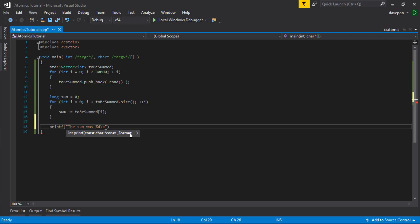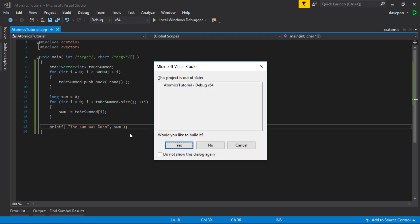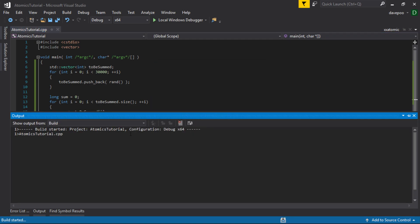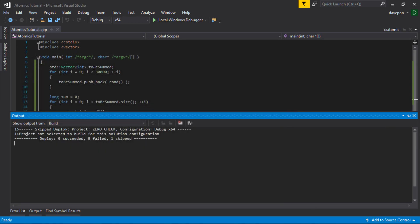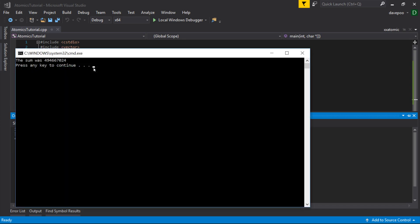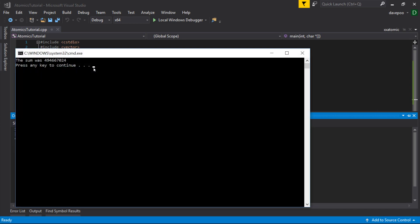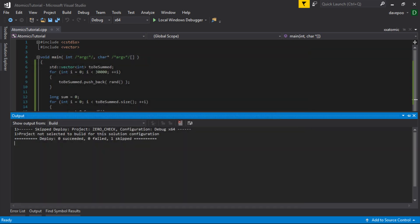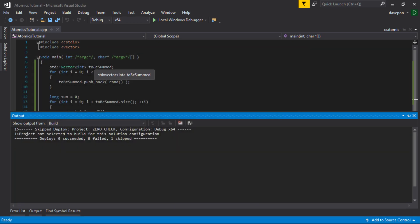This is just the single threaded version of the problem that we're trying to address here, which is we want to sum up 30,000 numbers. Let's have a look if that works. So there you go, there's my sum. It's 494,667,024. It's the same every time because the random number is seeded the same every time. So every time I run that, I get the same result every single time. And we're going to assume that that's the correct answer at the moment.